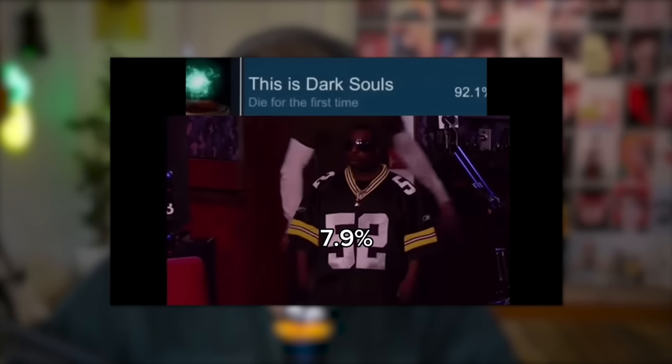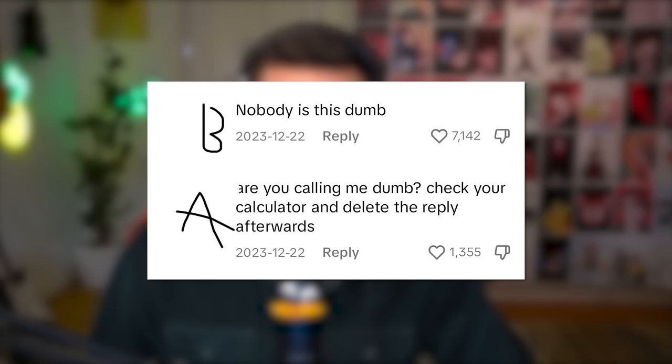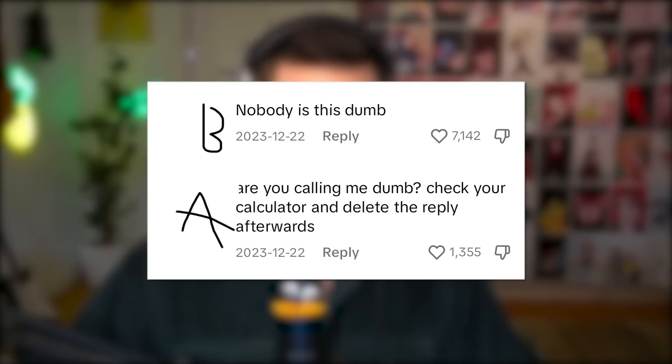This is Dark Souls — die for the first time — 92.1%? Who has never died in Dark Souls? Oh, the 7.9% chance. It's literally 8.9, but okay. 12.7k likes. Nobody is this dumb. Are you calling me dumb? Check your calculator — like you obviously did not do. And then they deleted the reply afterwards. To be fair, this is a mathematical error everyone does from time to time — you look at 92 and think there's 8 left, then look at 0.1 and think there's 0.9 left, and put them together for 8.9, which is wrong. But then the doubling down and asking someone else to use a calculator when you clearly didn't — I think I'm officially losing my mind making these videos.